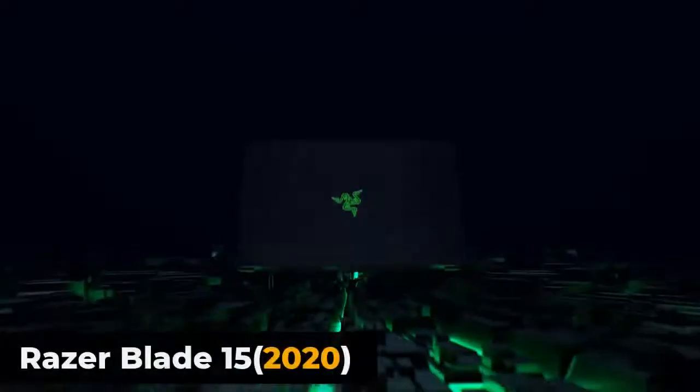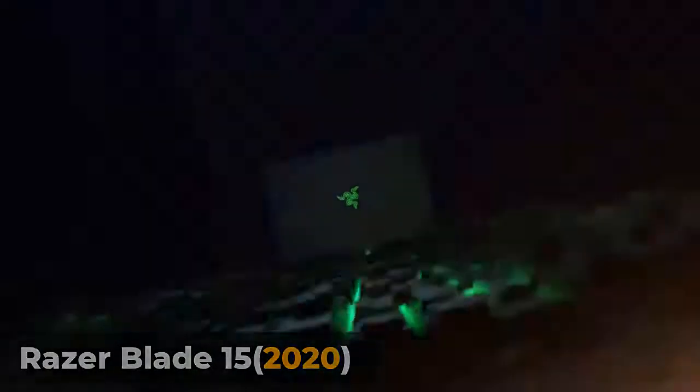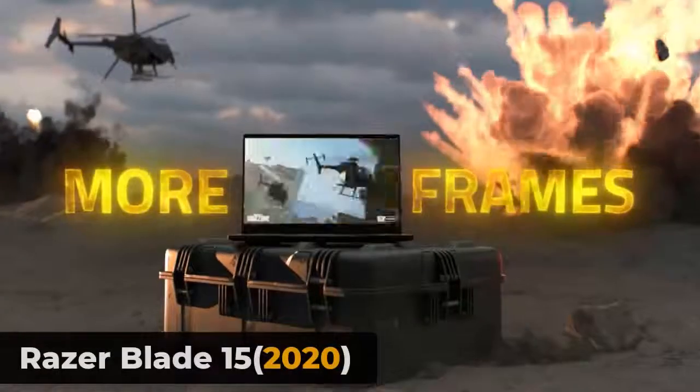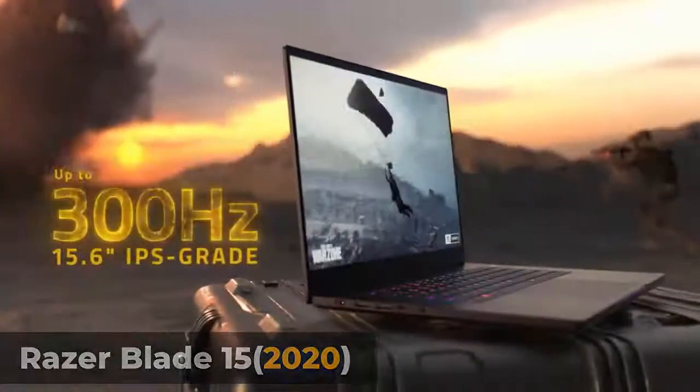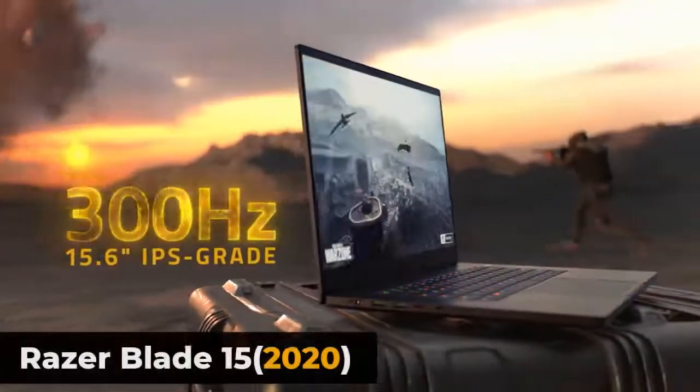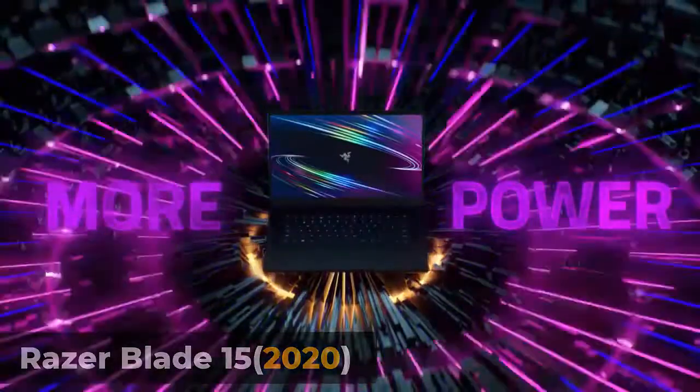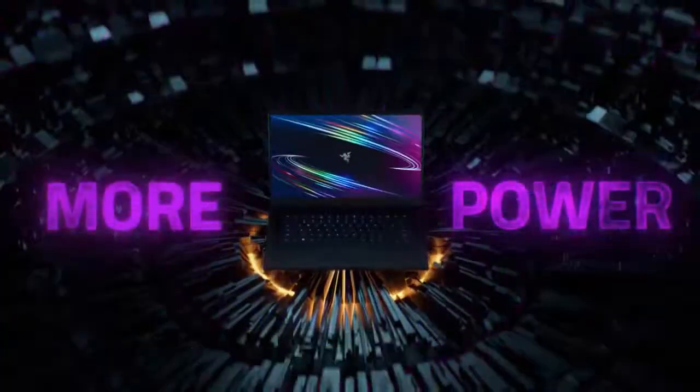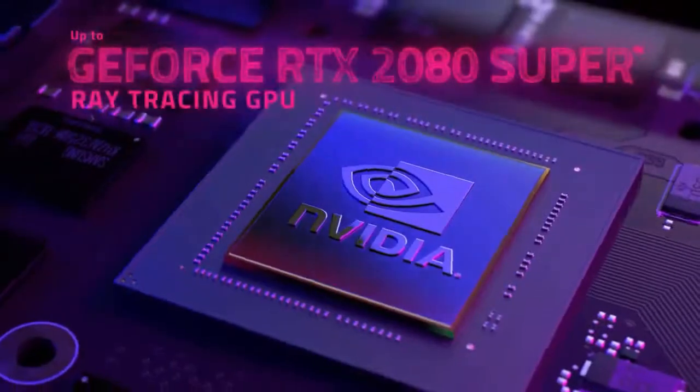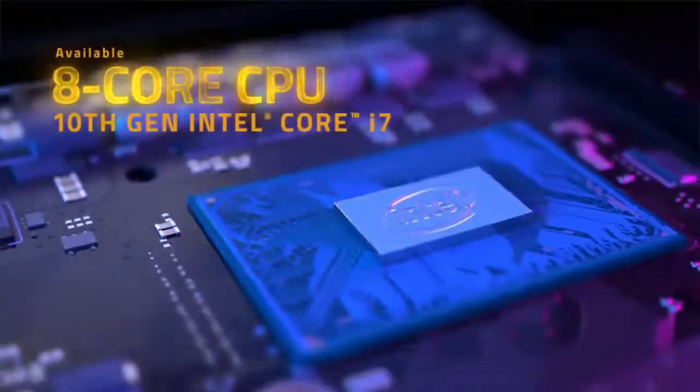Expensive though it may be as is usual with the Razer Blade line, 2020's installment of the Razer Blade 15 is staggeringly powerful, more than capable of annihilating any PC game you throw at it. It's up to an RTX 2080 Super in the GPU department.